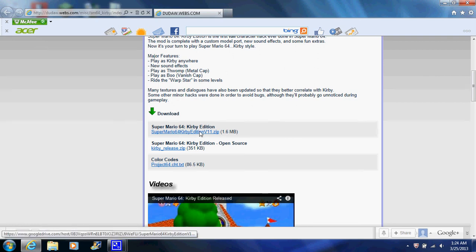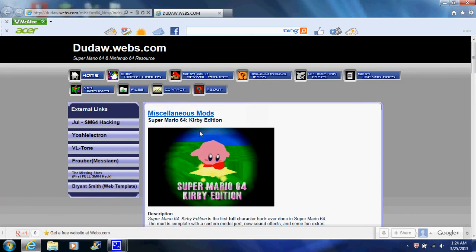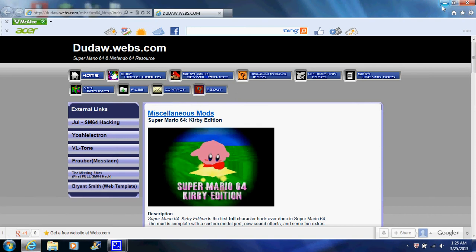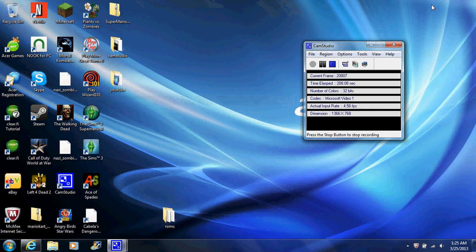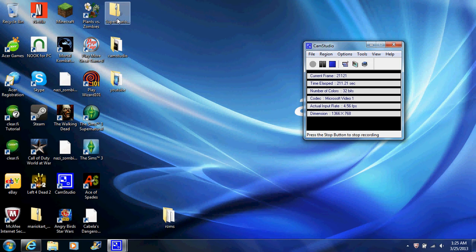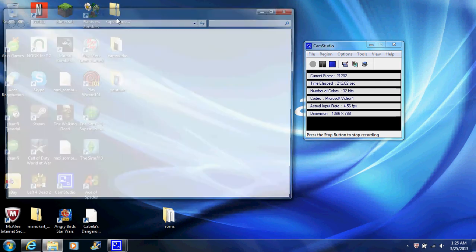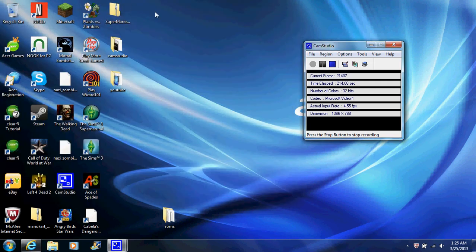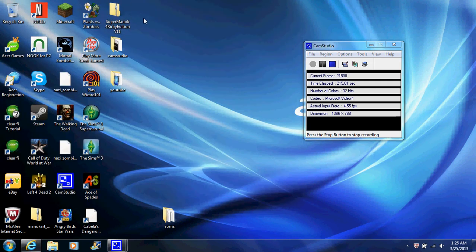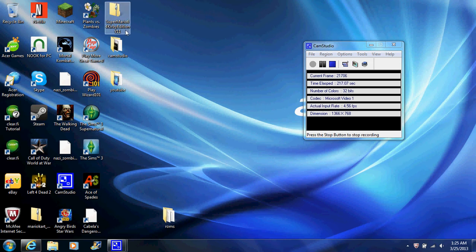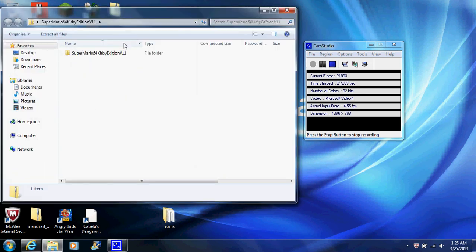You should get the zip folder that looks like this right here. You're going to open it up. And it should be a folder that's in Super Mario 64 Kirby edition version 1.1. This is your PPF image that you get in the folder.